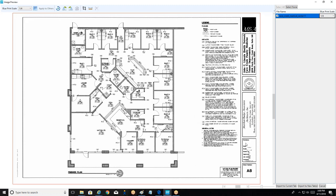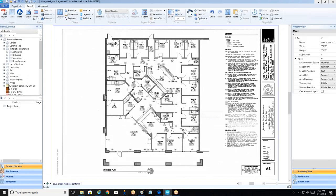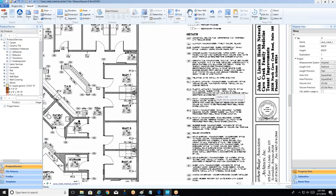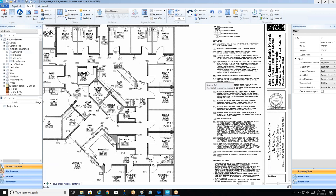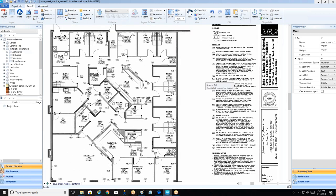Since this is a smaller project, I'll import to the current tab. Our scaled plan is now brought in and ready to go. At this point we can either zoom in and read the legend to build out our project items, or draw our rooms first — it's up to you. We'll start with the products first.